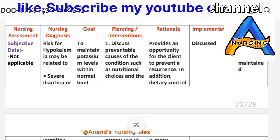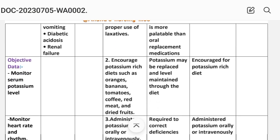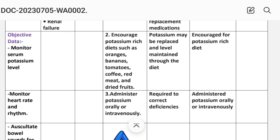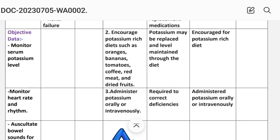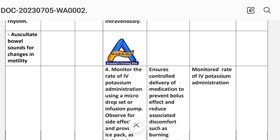Nursing assessment: Subjective data — not applicable, because this is a risk diagnosis. Objective data: monitor serum potassium level, monitor heart rate and rhythm, auscultate bowel sounds for changes in motility.